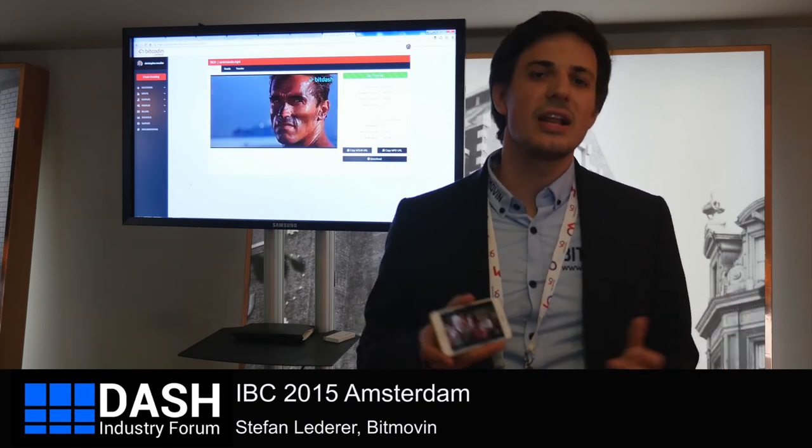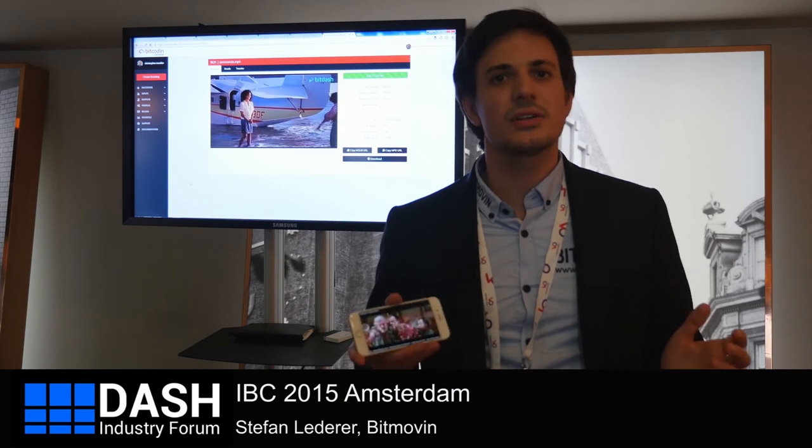And in the end, we both win because you get more viewers and we help you to enable that. Visit our website bitcoding.com to encode video in the highest quality, or visit dashplayer.com to get the best streaming player on the market. Or talk to us — contact us if you need anything in the adaptive streaming field. We are more than happy to help, and see you at the next show!